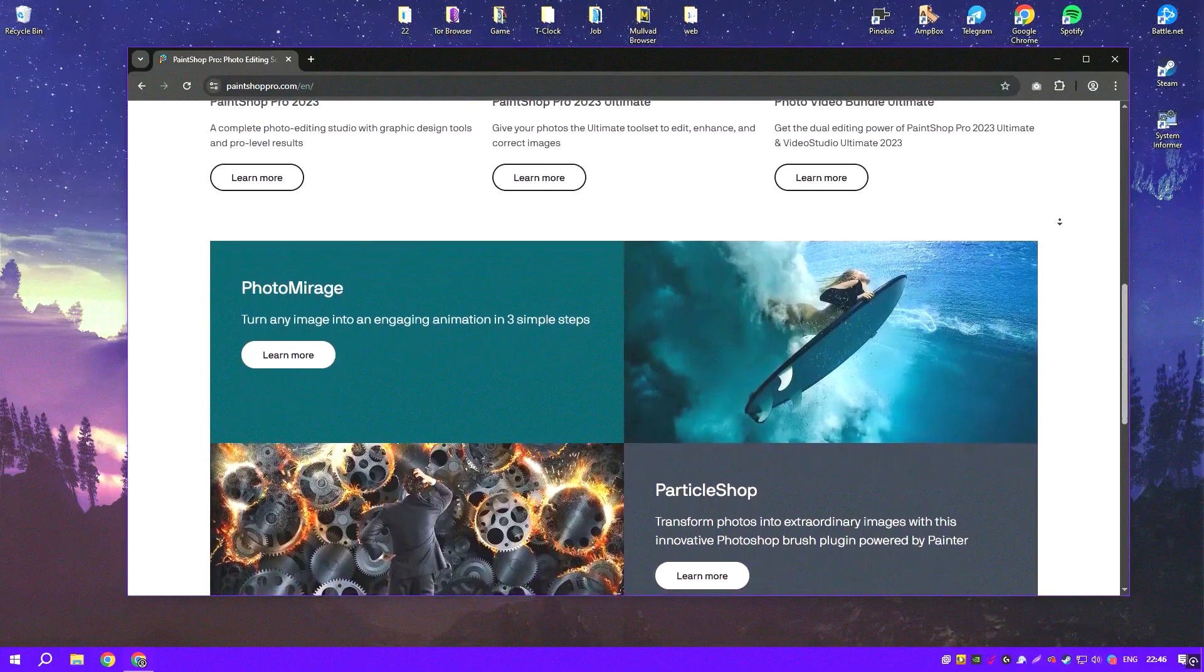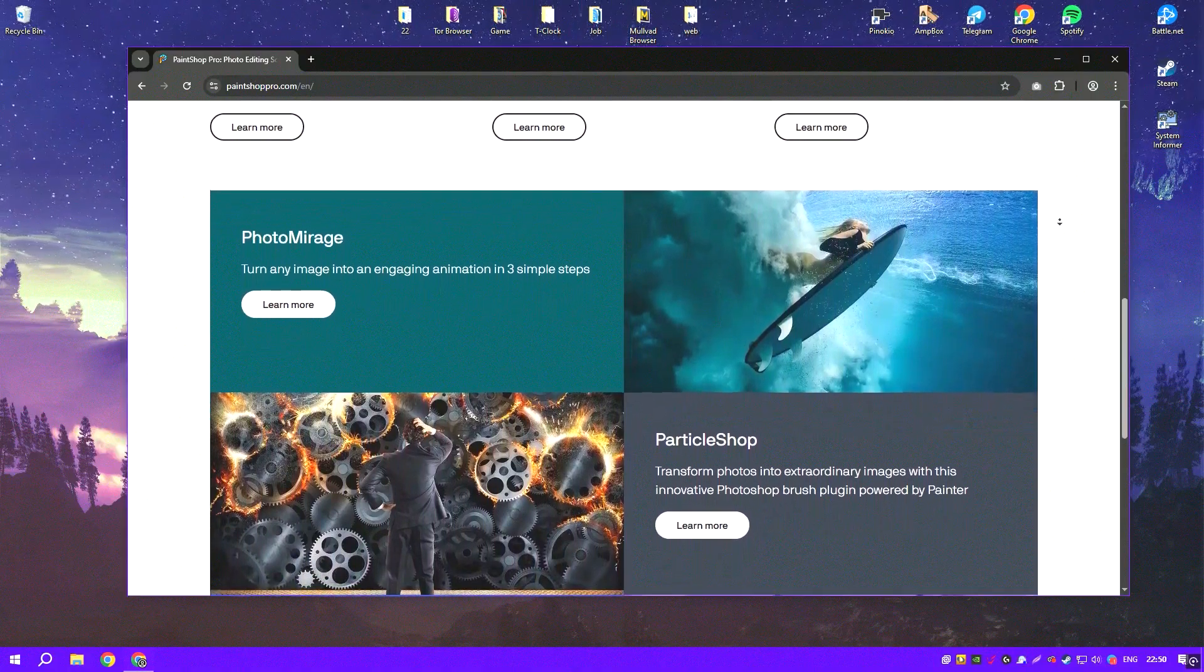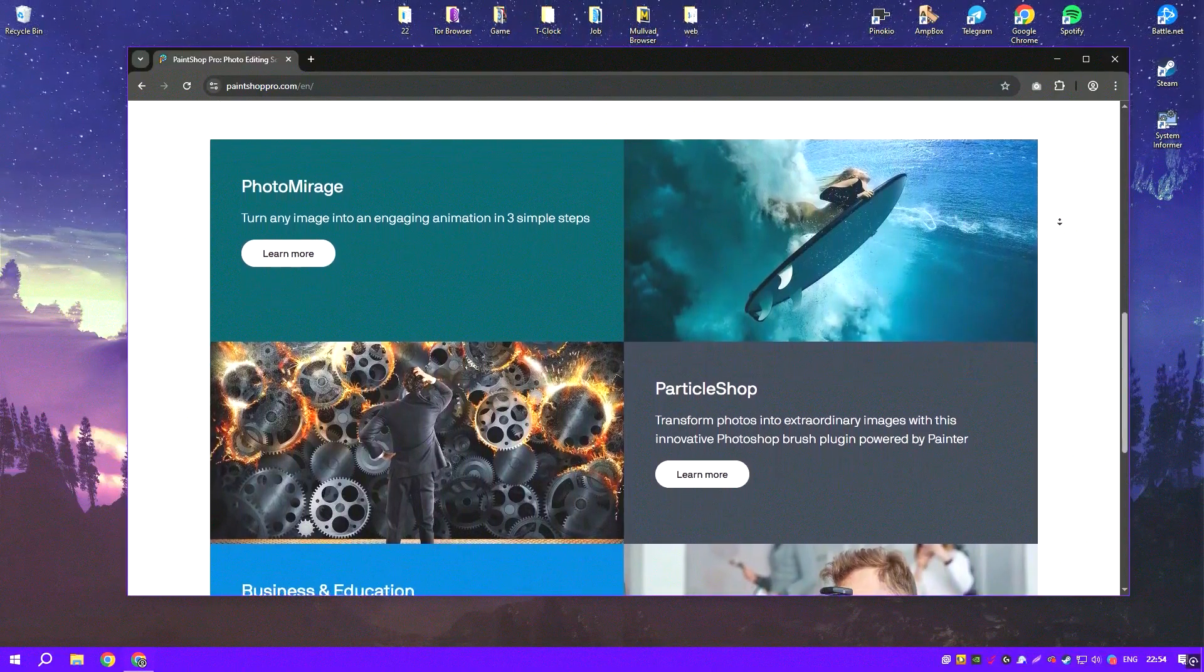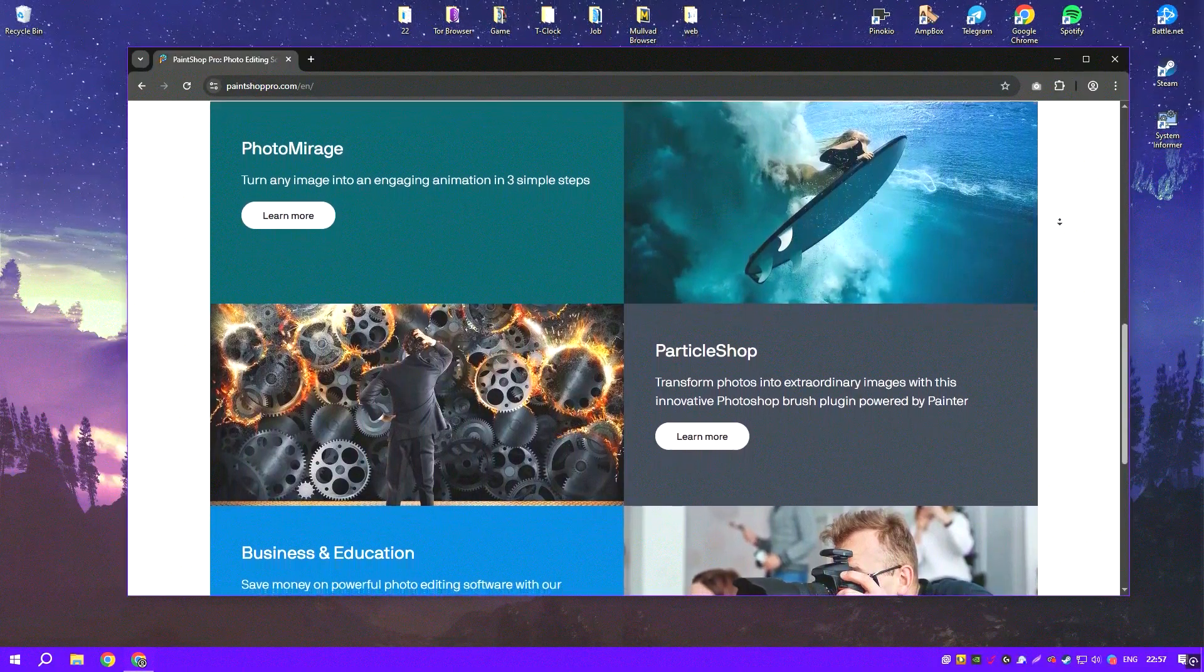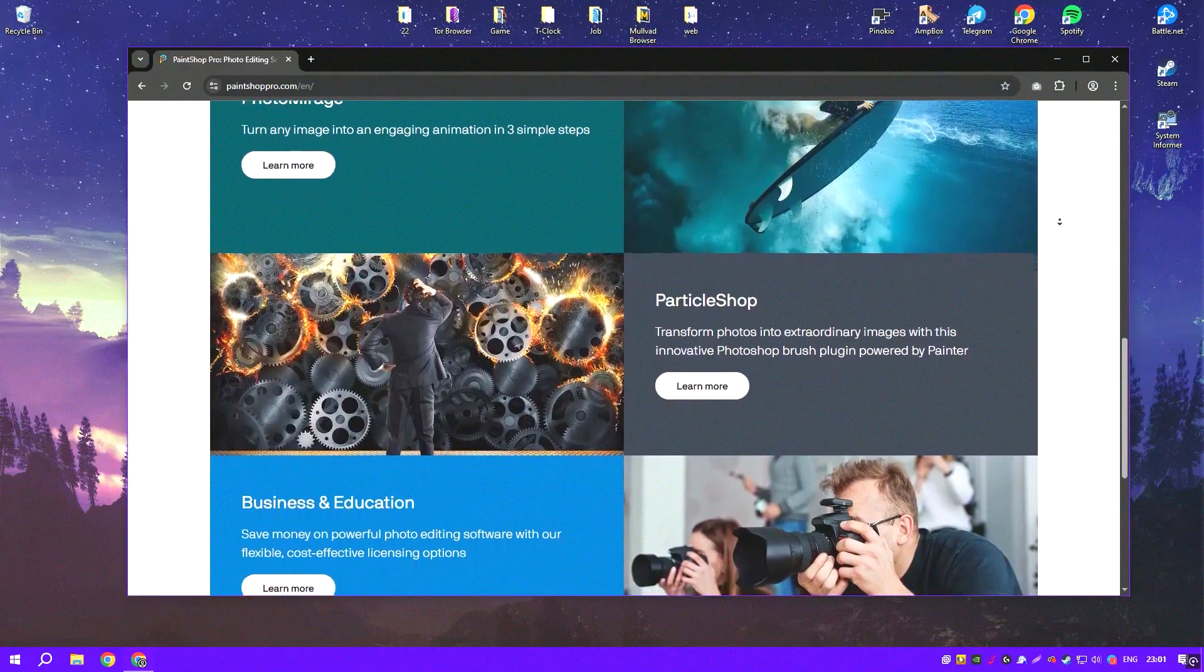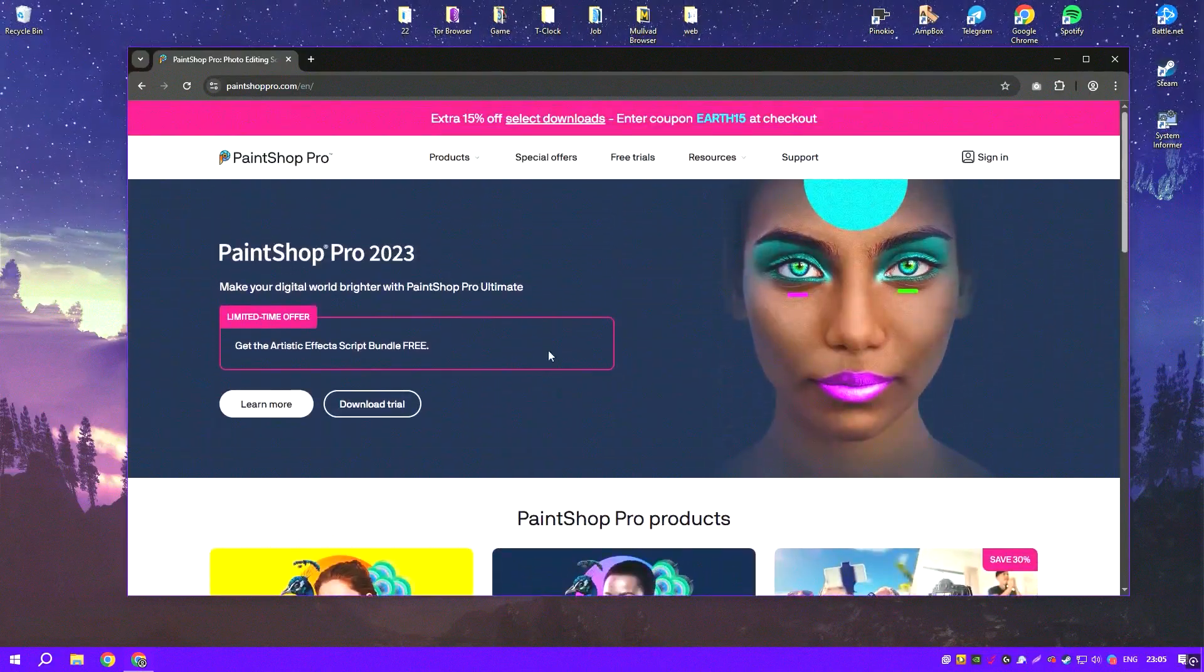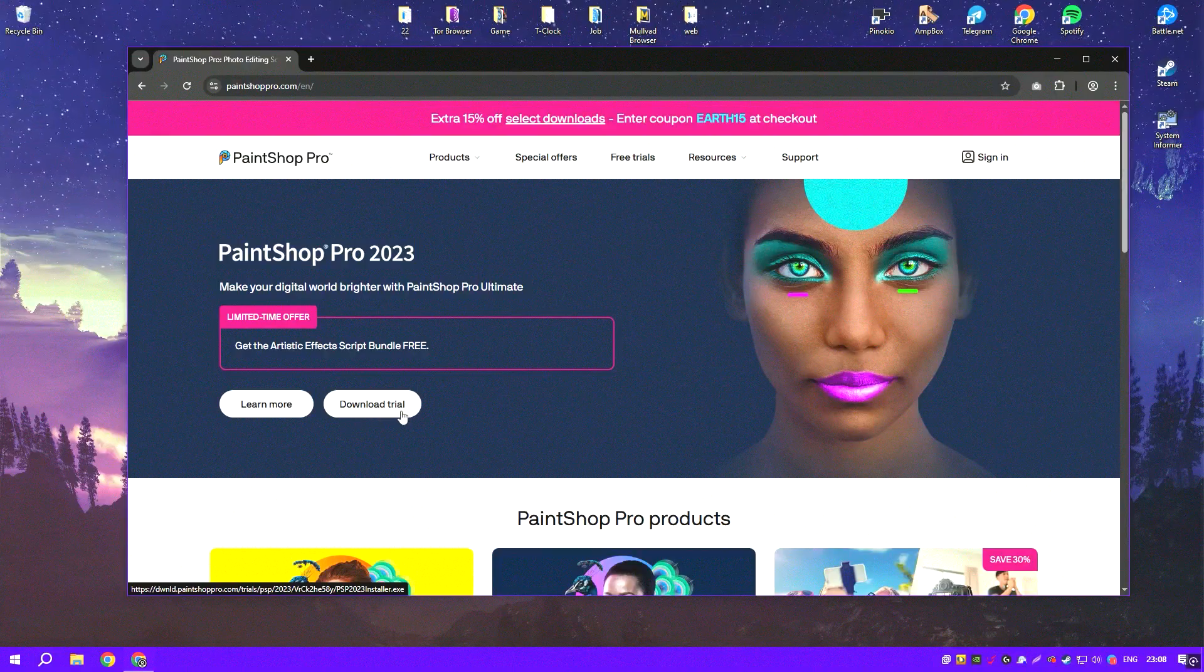PaintShop Pro offers an impressive array of editing tools, including layers, masks and advanced selection options that allow for precise control over image adjustments. The software's photo correction tools, such as noise reduction, lens correction and the ability to fix lighting issues, make it possible to significantly enhance image quality with just a few clicks.